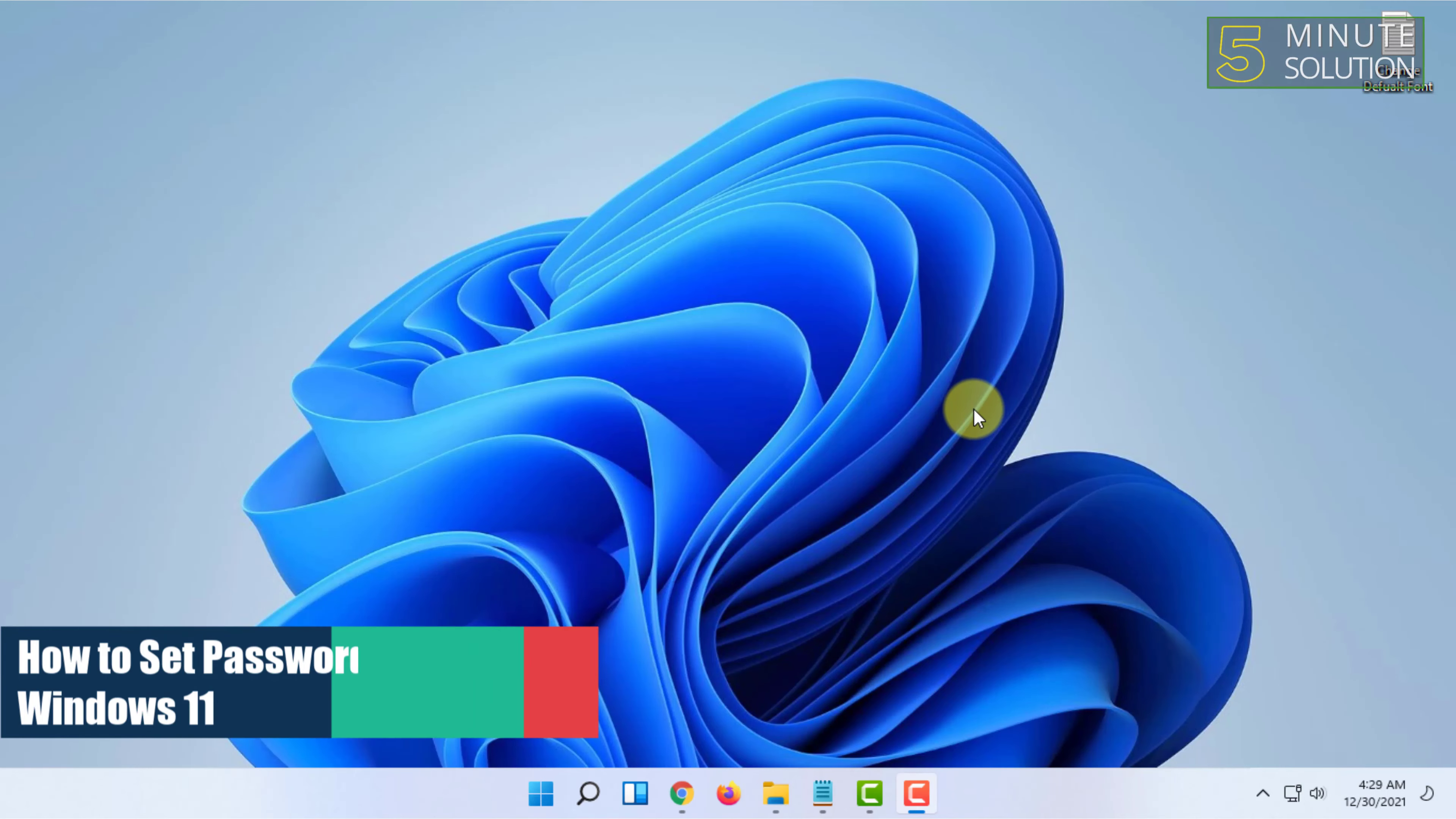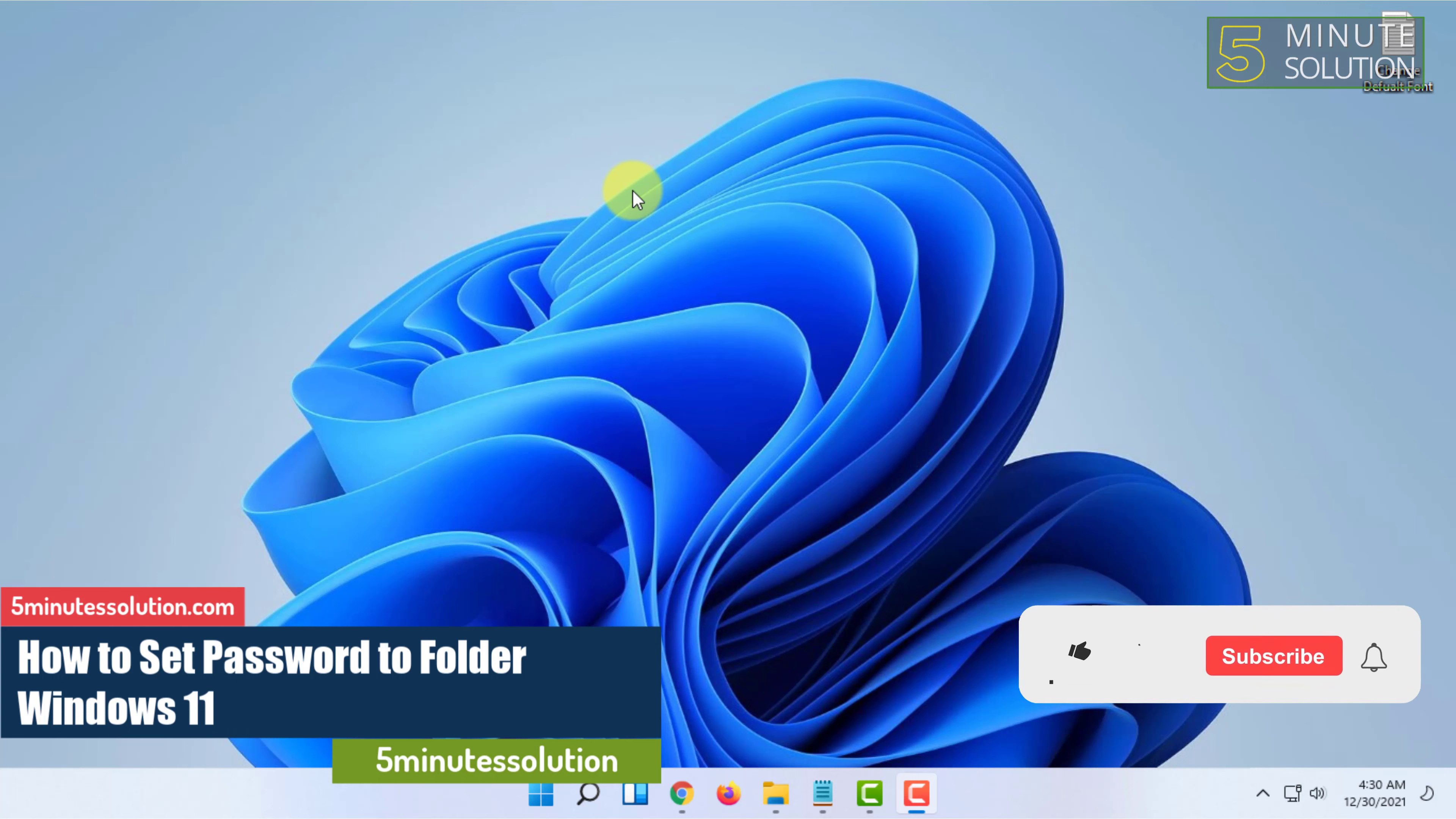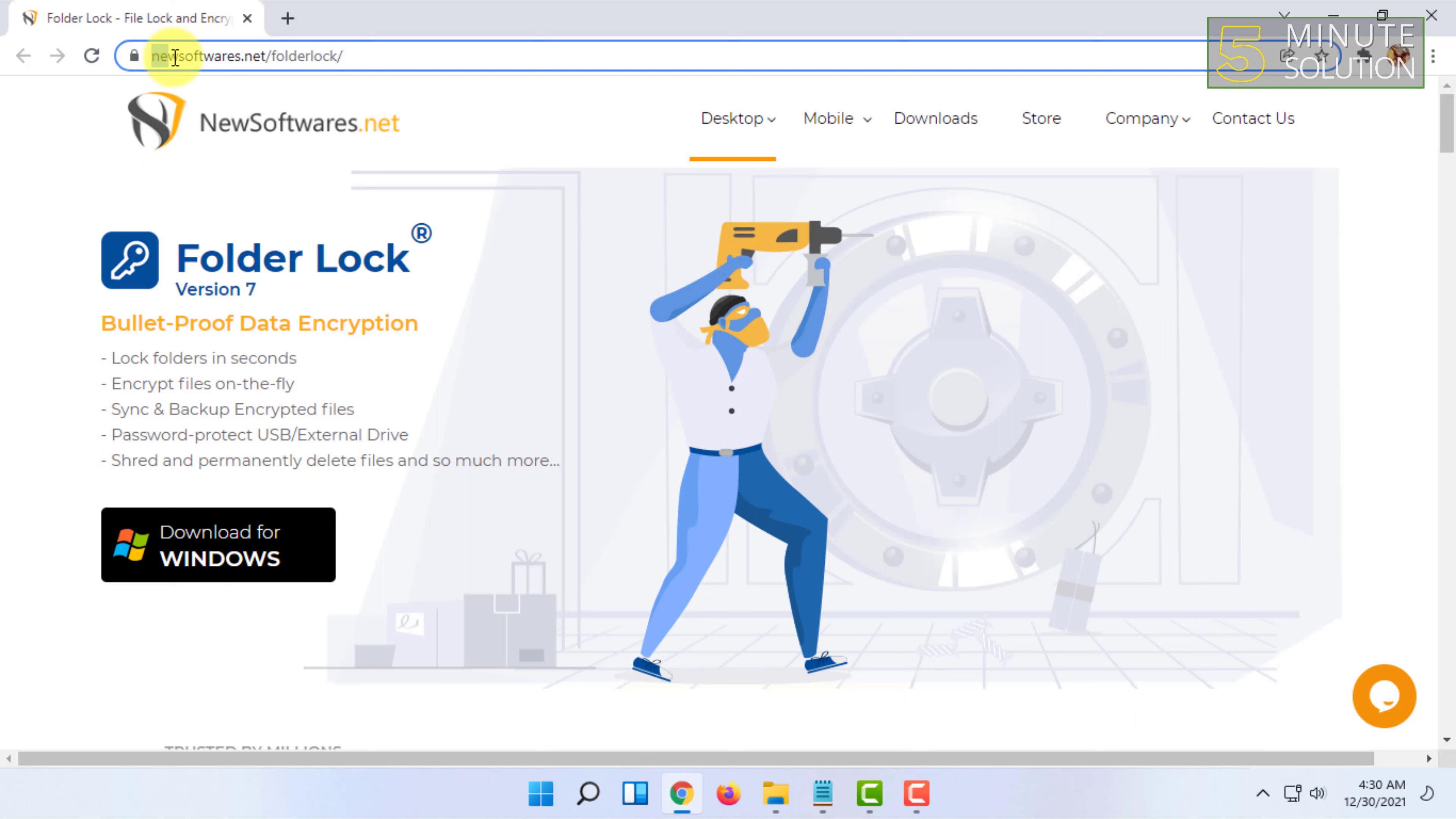Welcome to 5-Minute Solution Channel. In this video, I'm going to show you how you can password protect folders in Windows 11. For that, open a web browser and go to newsoftwares.net/folderlock.